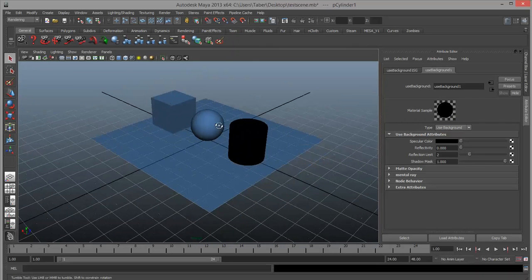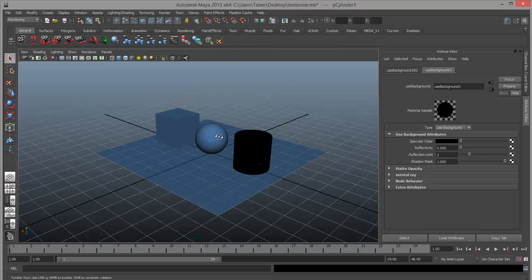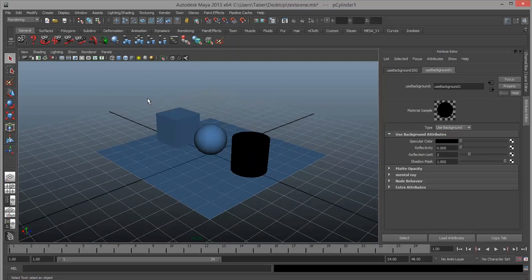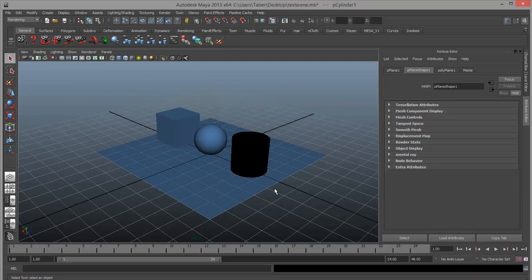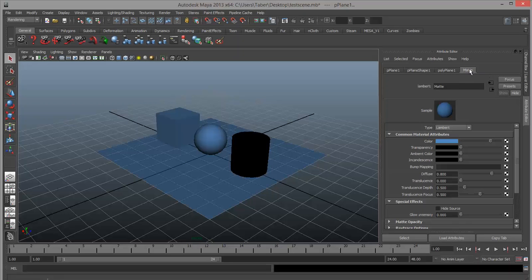So those are the basic material types to know about: Lambert for matte, Blinn for shiny, Phong for a slightly more simplistic shine, surface shader to use a strict color, and use background which creates a hole in your image. Those are the basic material types you really need. Let's go ahead and explore the texture nodes.